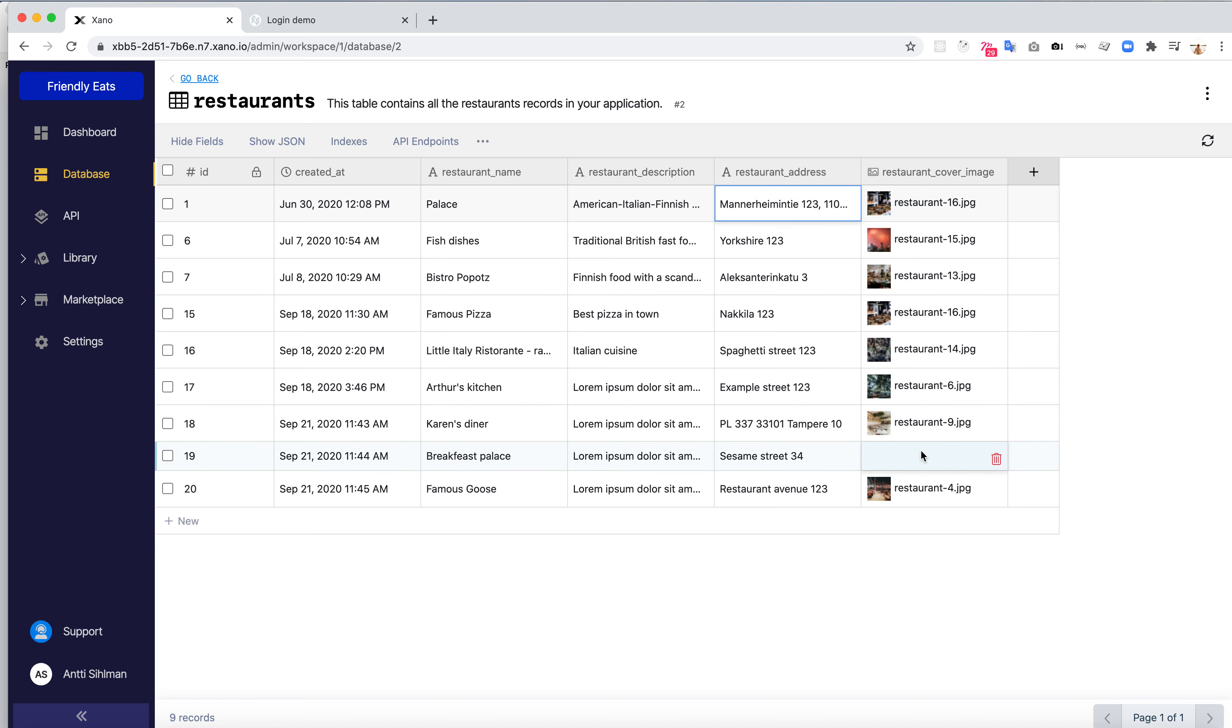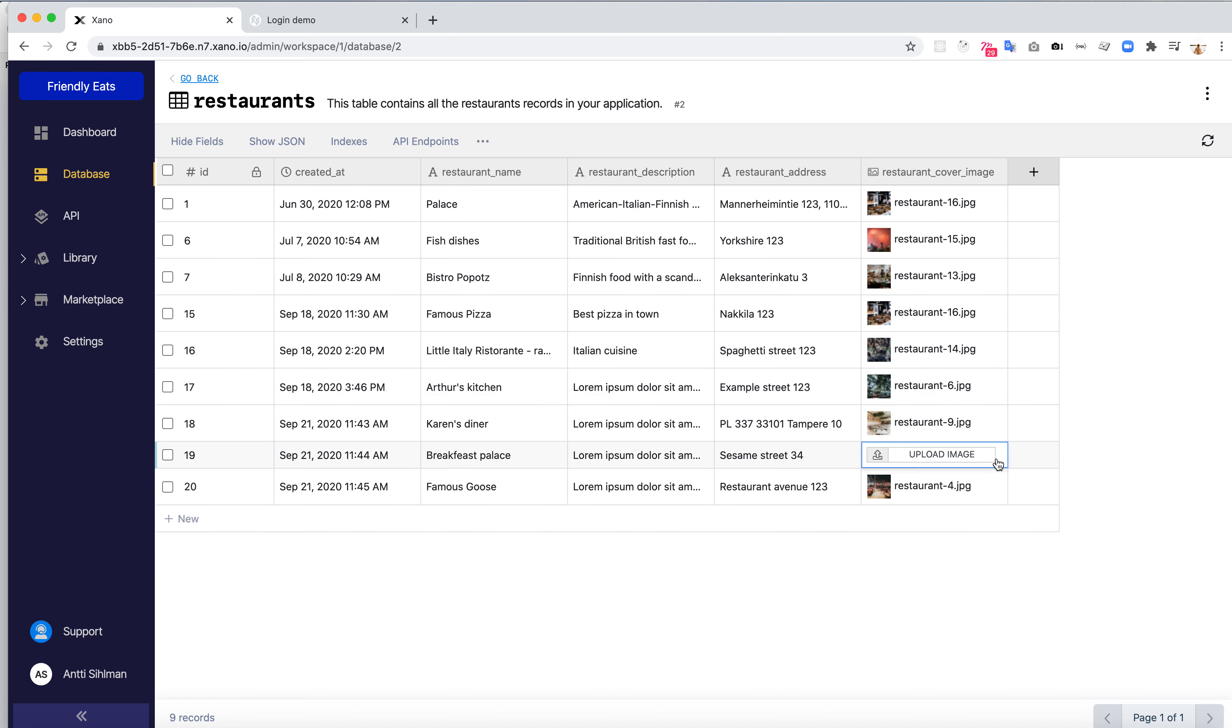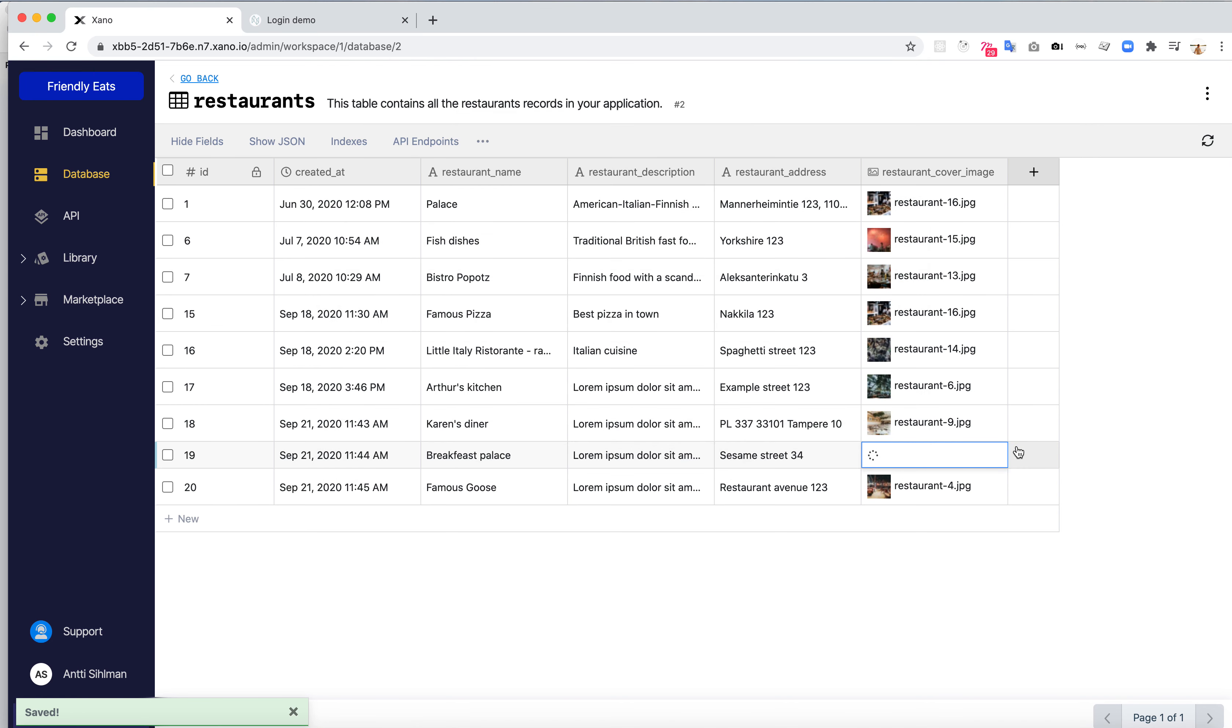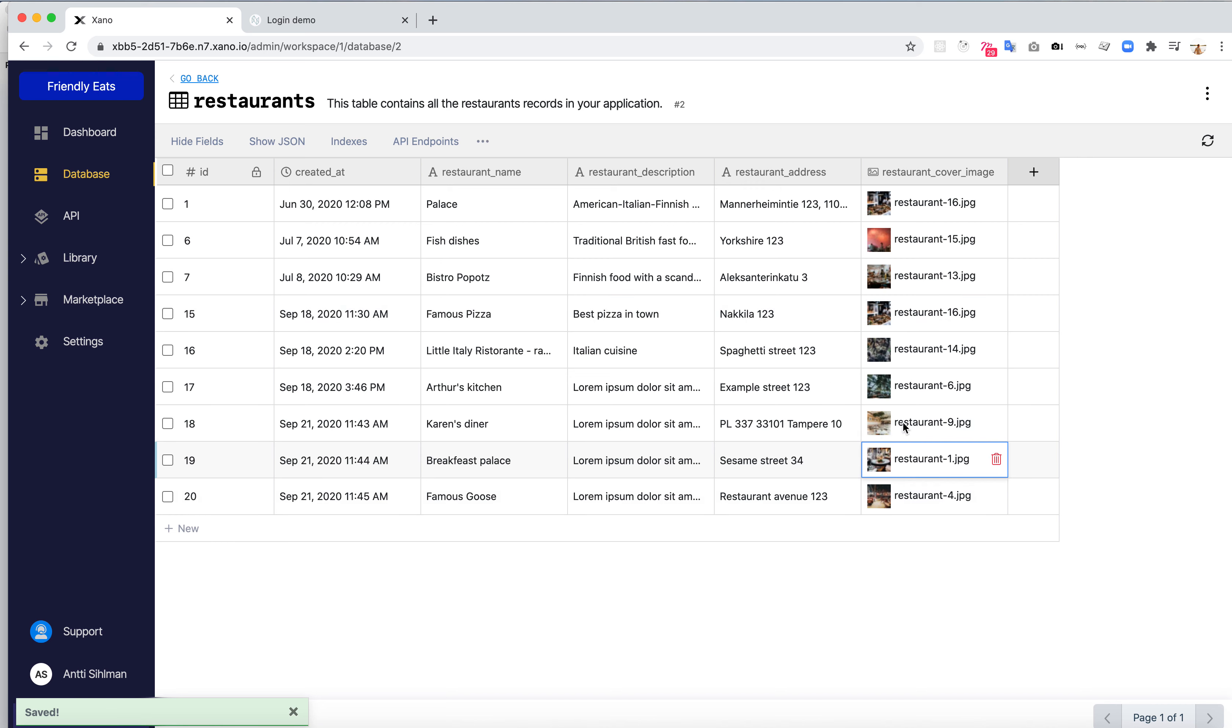So we just want to list this data in the React Studio project. Let's upload an image here as well. Let's put a restaurant one there. So now we have image for each restaurant.